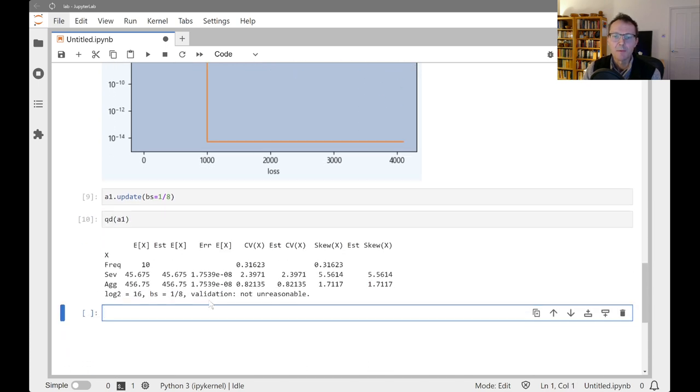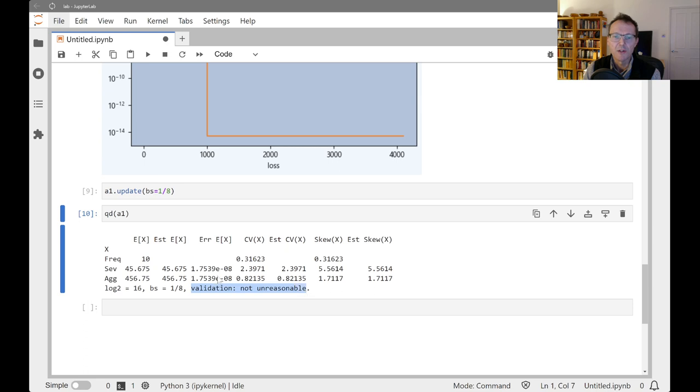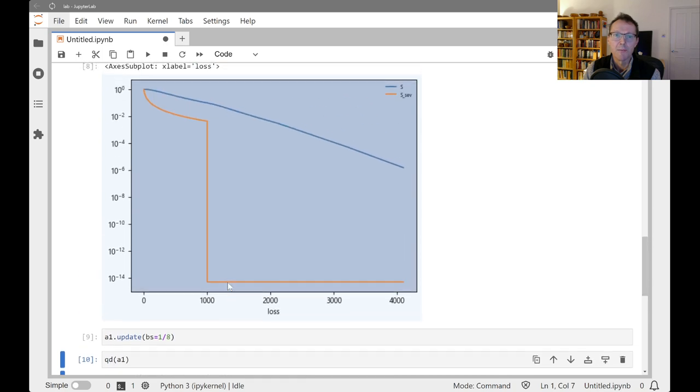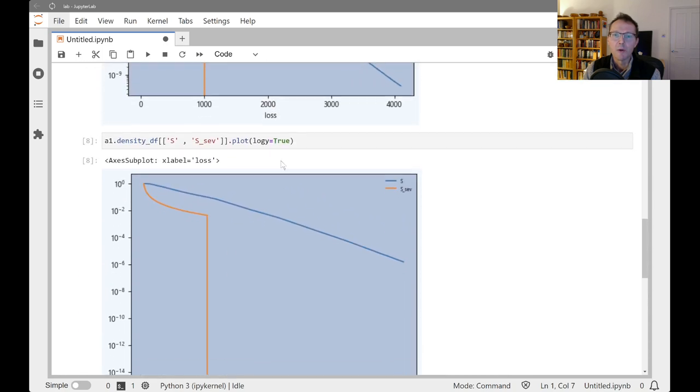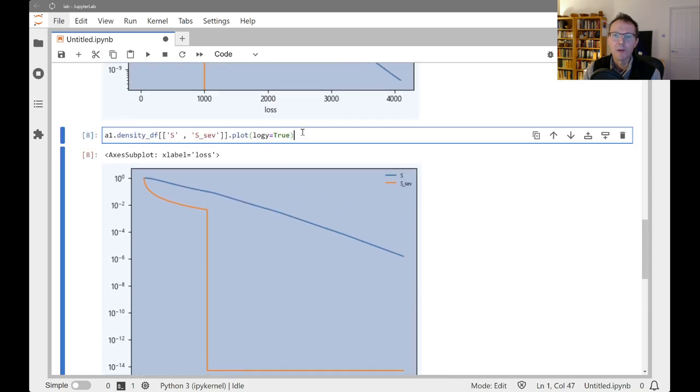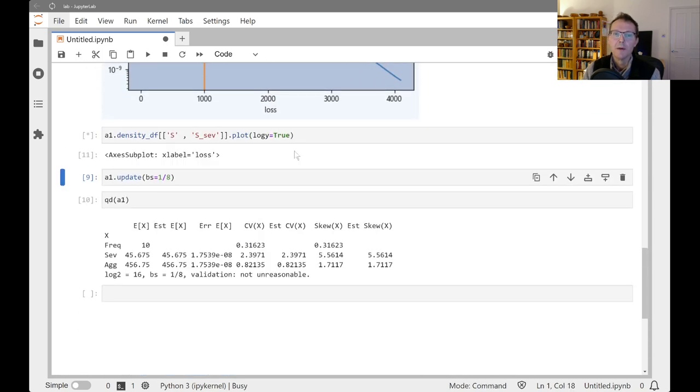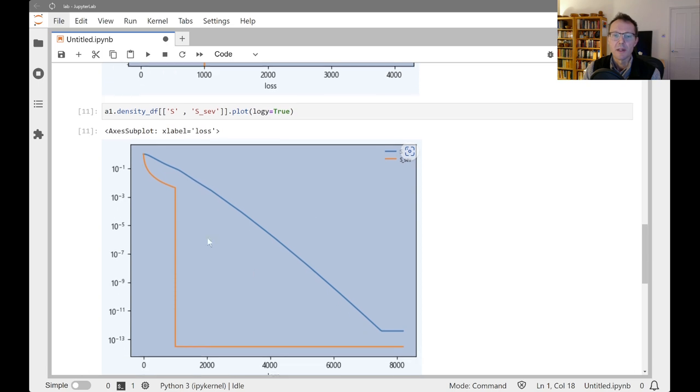Now it's passing. Validation is not unreasonable. The severity and aggregate errors are basically exactly the same. And so we would expect when we plot this, we should see a picture that, there we go.